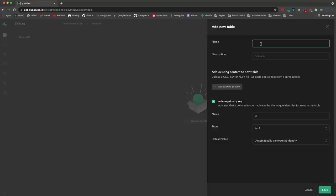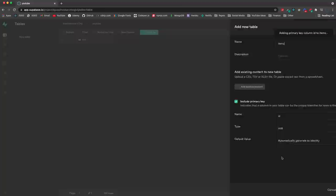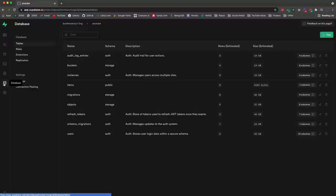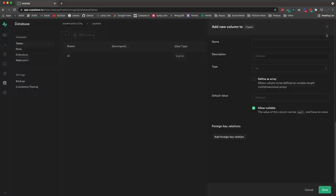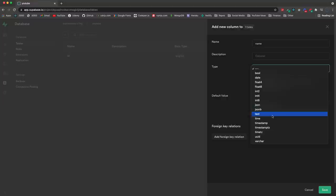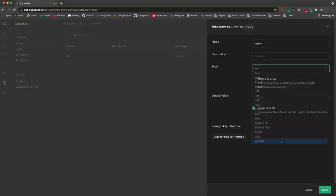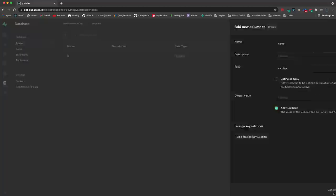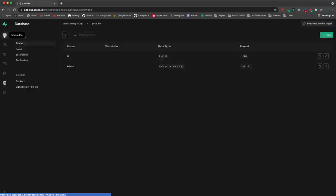Let's go back to table editor and create a new table. We'll call it 'items' - and here we want to include a primary key called ID with type int8. Click Save and that creates a new table with a primary key. If we go back to databases, we see items in the public schema. To add another column, let's call it 'name' with type varchar. Since this sits on top of Postgres we have all those different types. Click Save and now we have an ID and a name column.